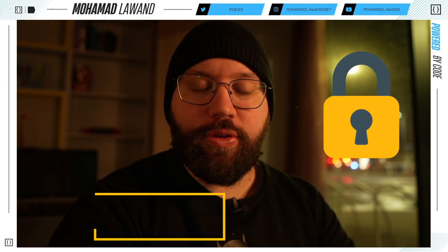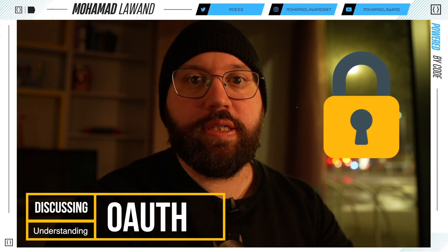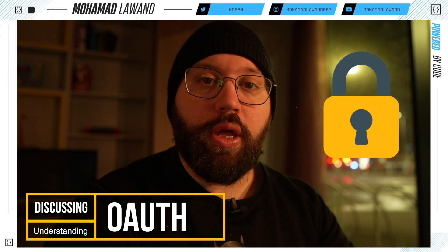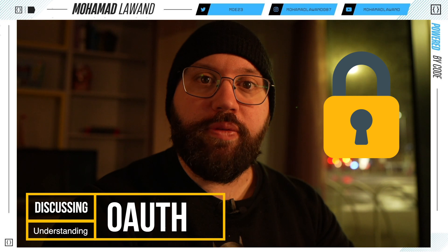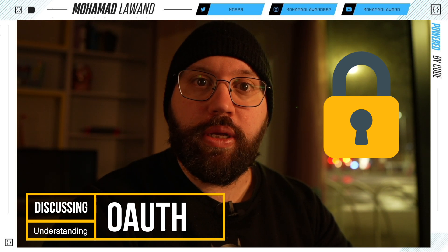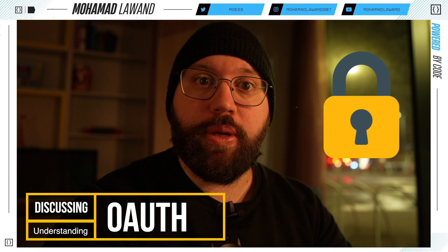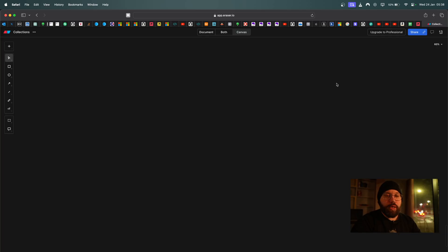Hello friends, thank you for watching this video. I am Mohammed, and today we're going to be discussing why we need OAuth, how the previous authentication mechanism used to work, and how OAuth is making everything better.